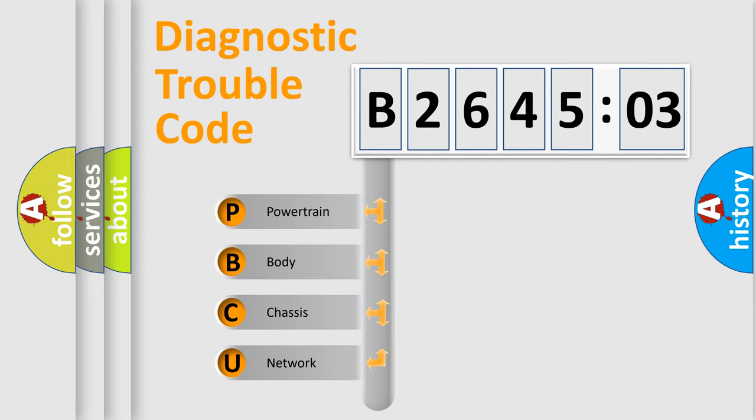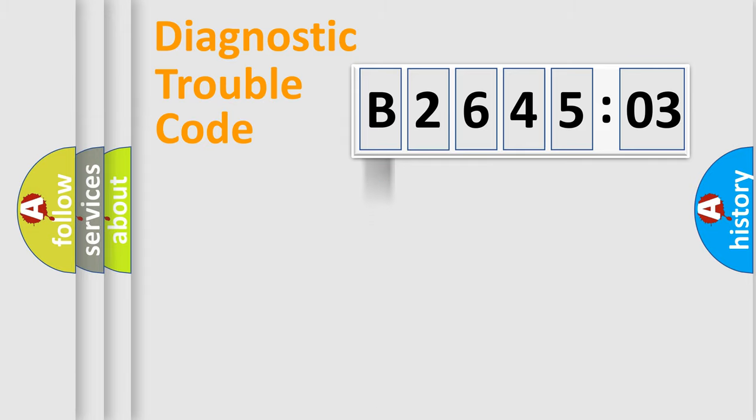We divide the electric system of automobile into the four basic units: Powertrain, Body, Chassis, and Network.